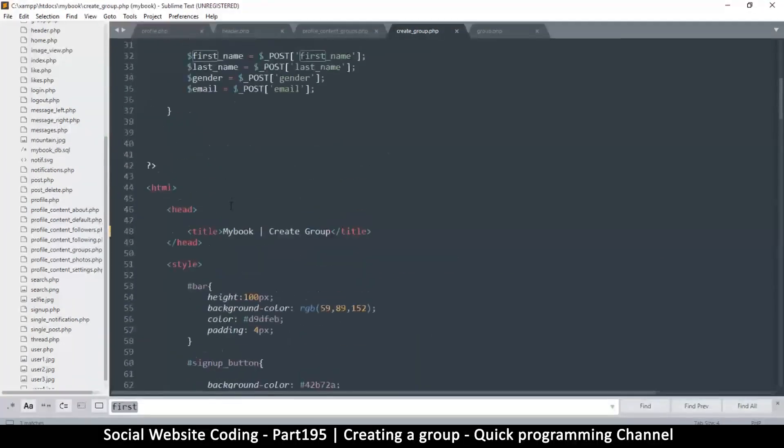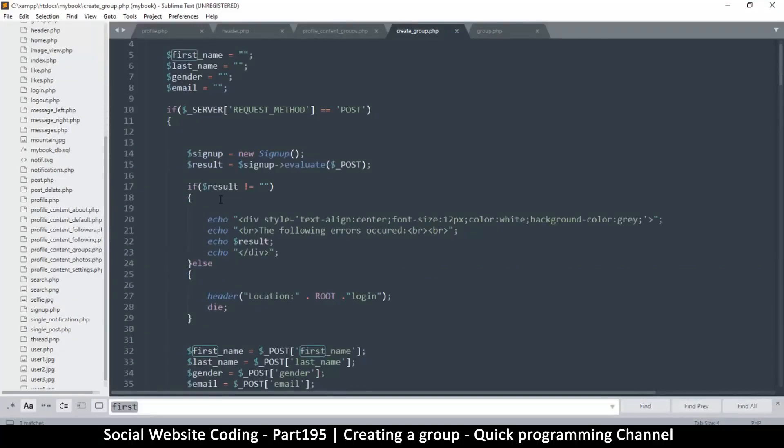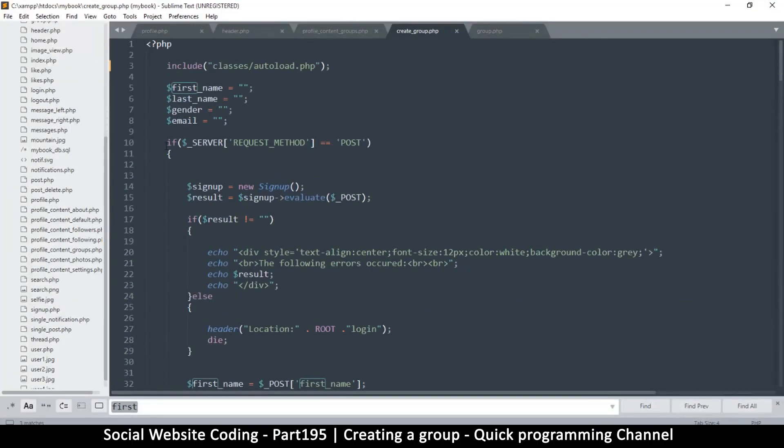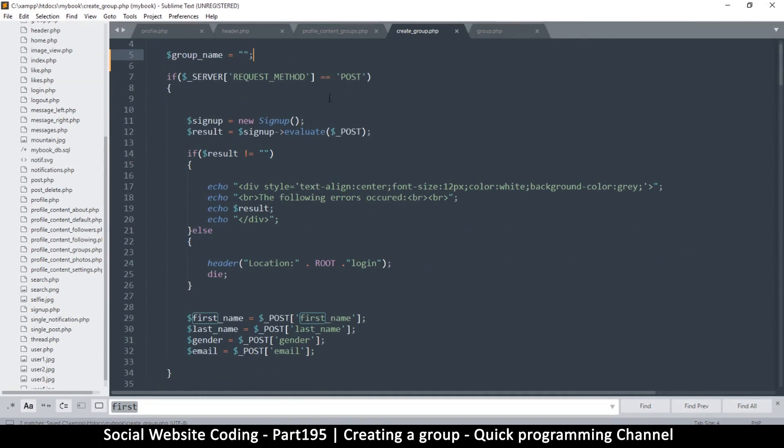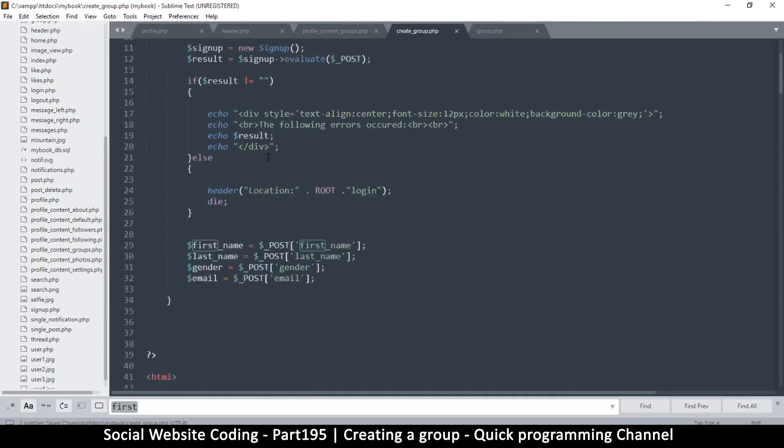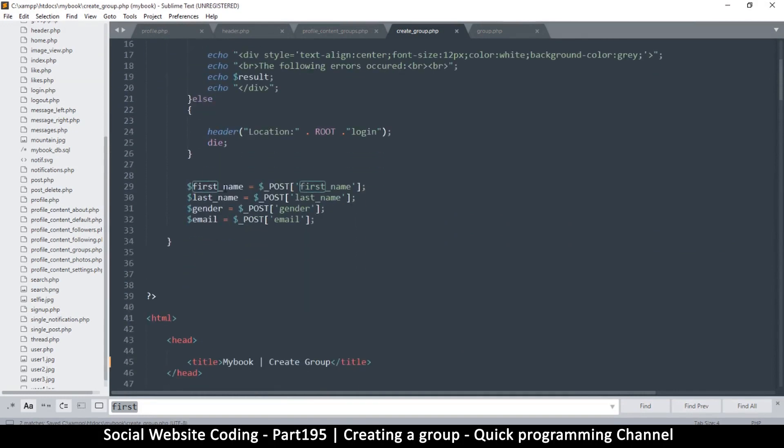So let's go to the top and do exactly the same. So I will say group name, and I don't need any of these guys out here. So this is all good.